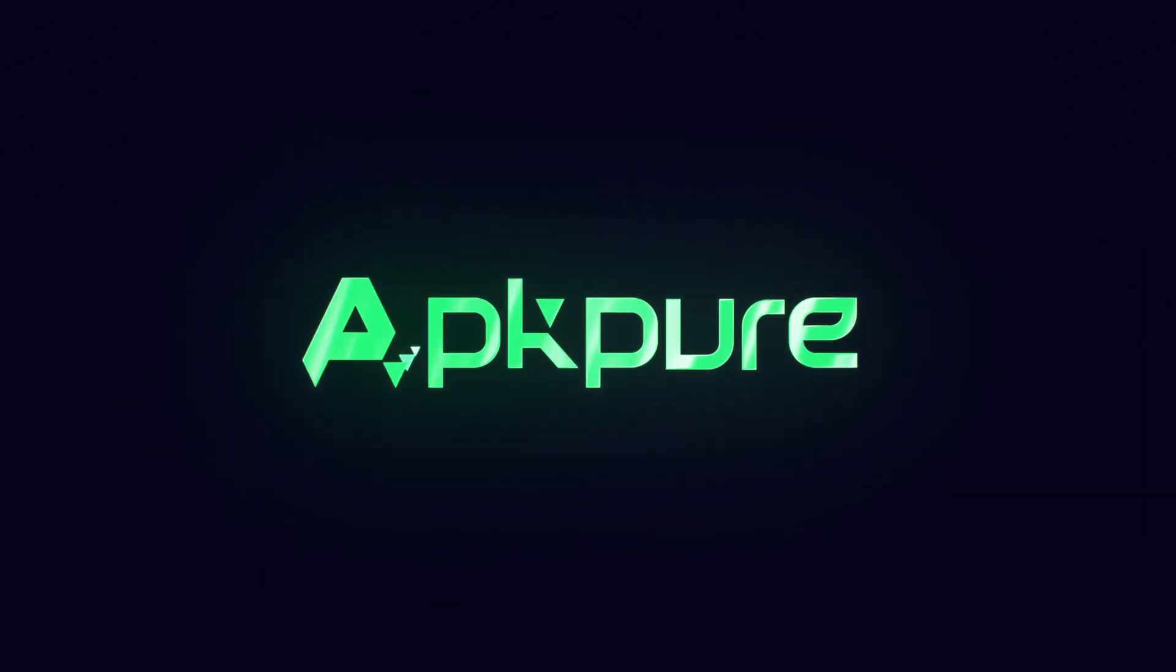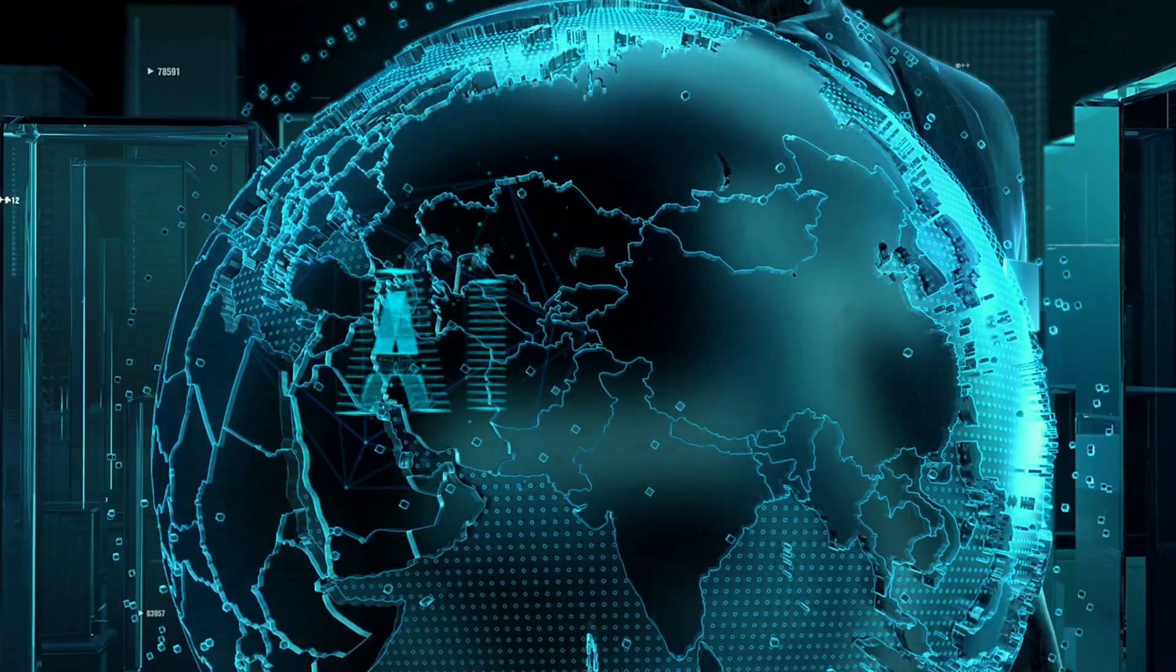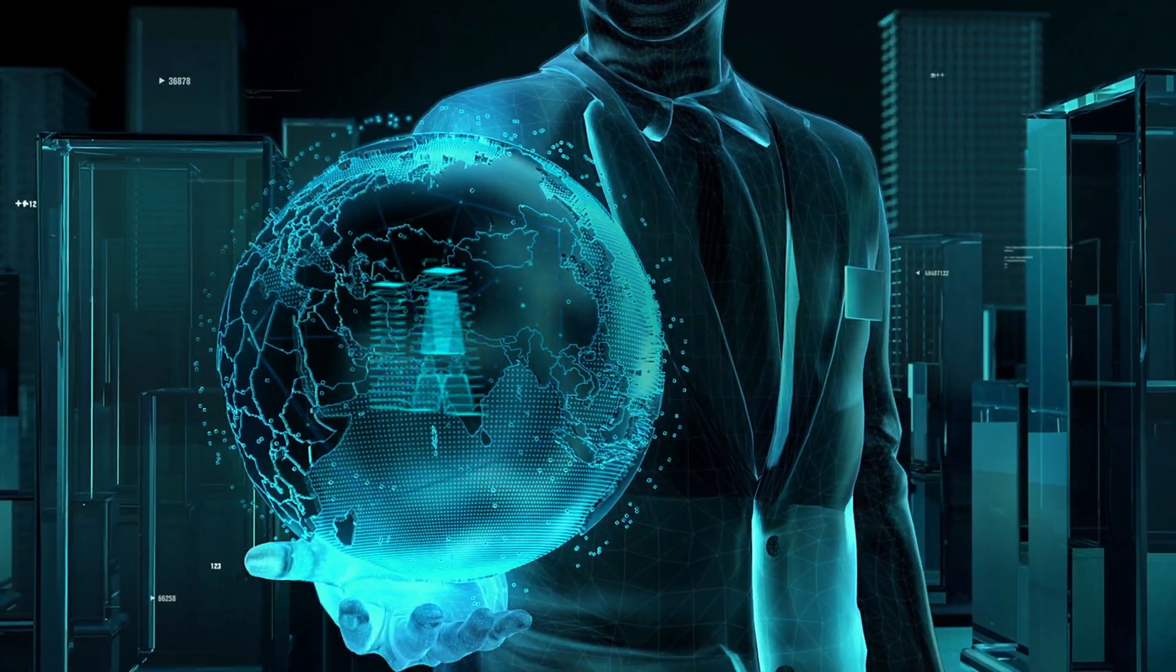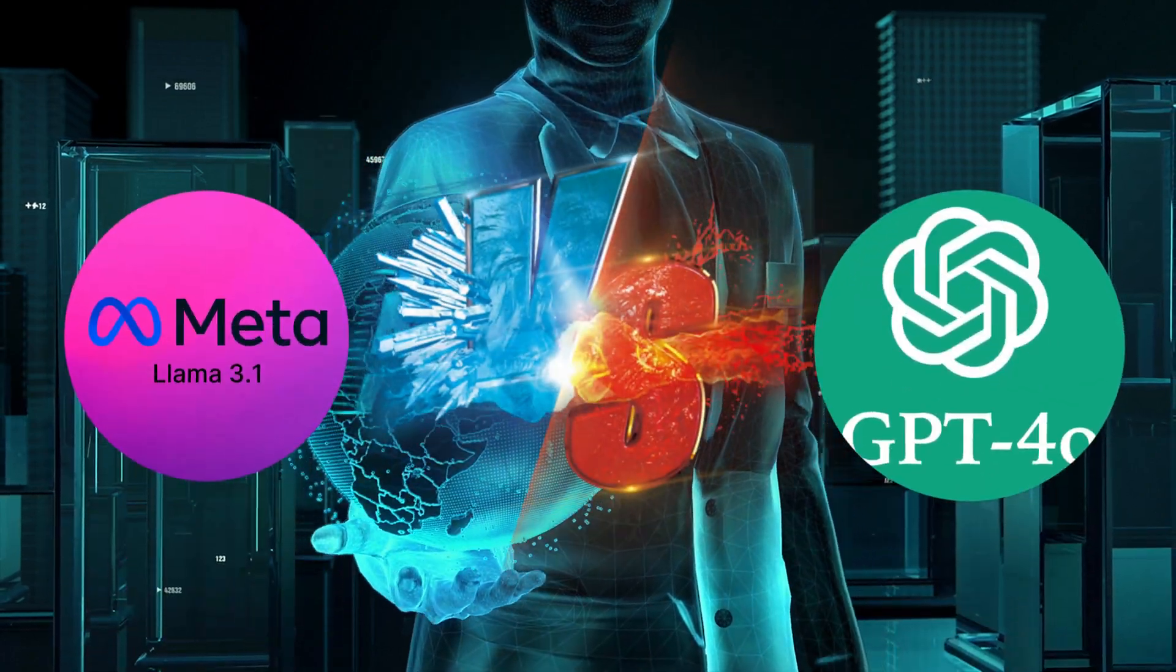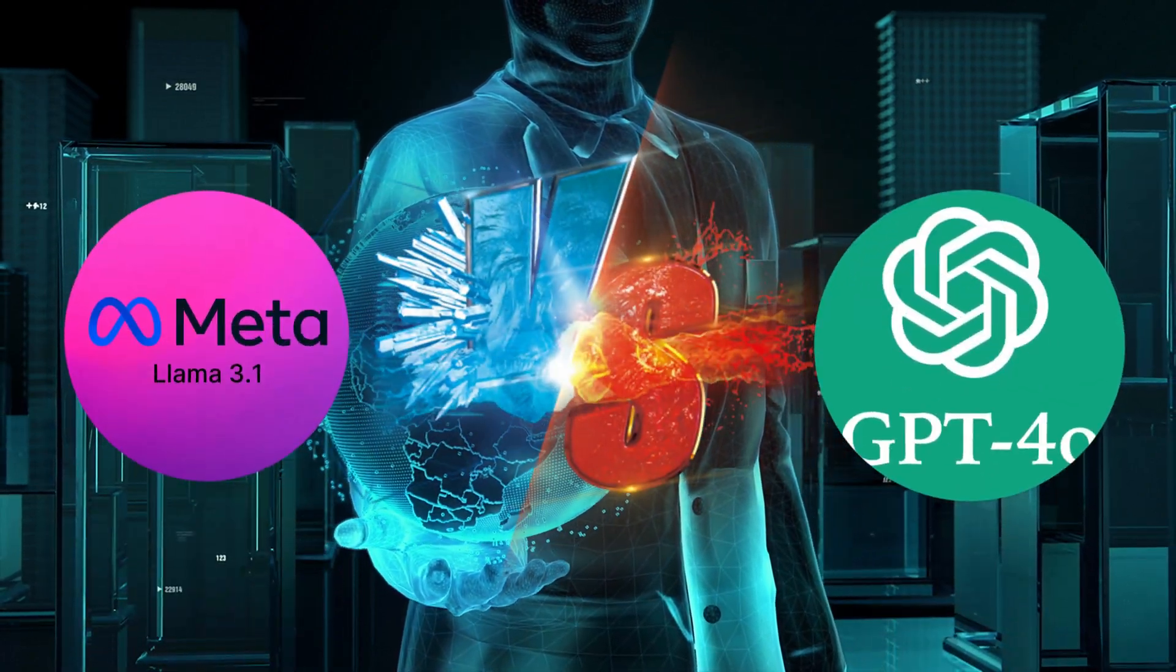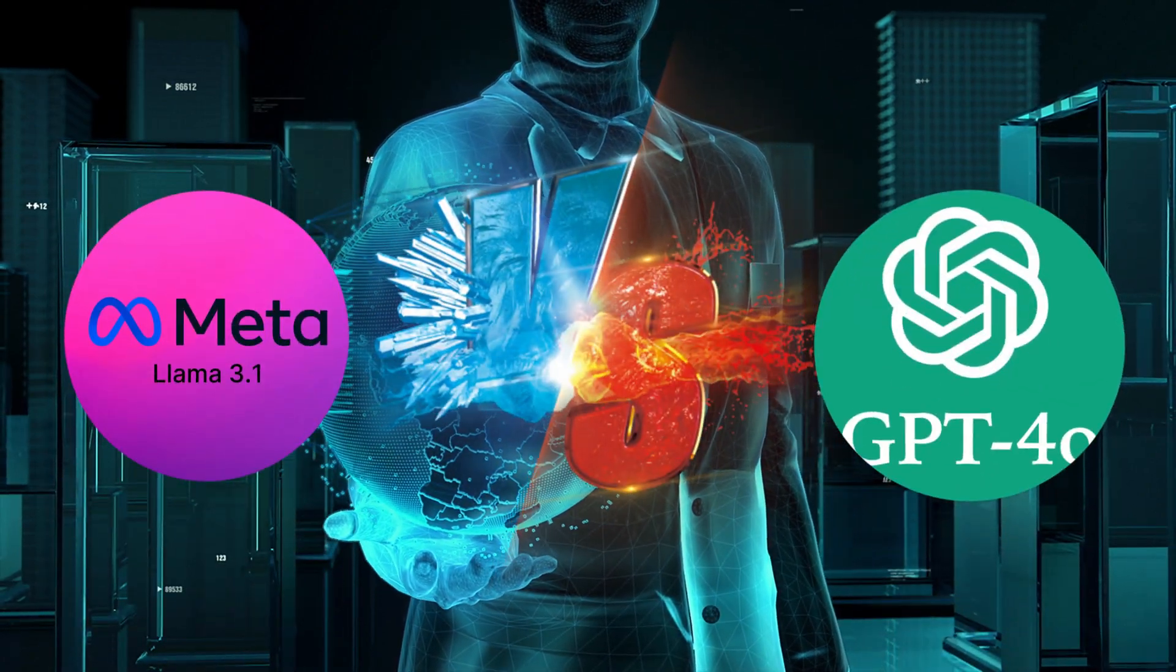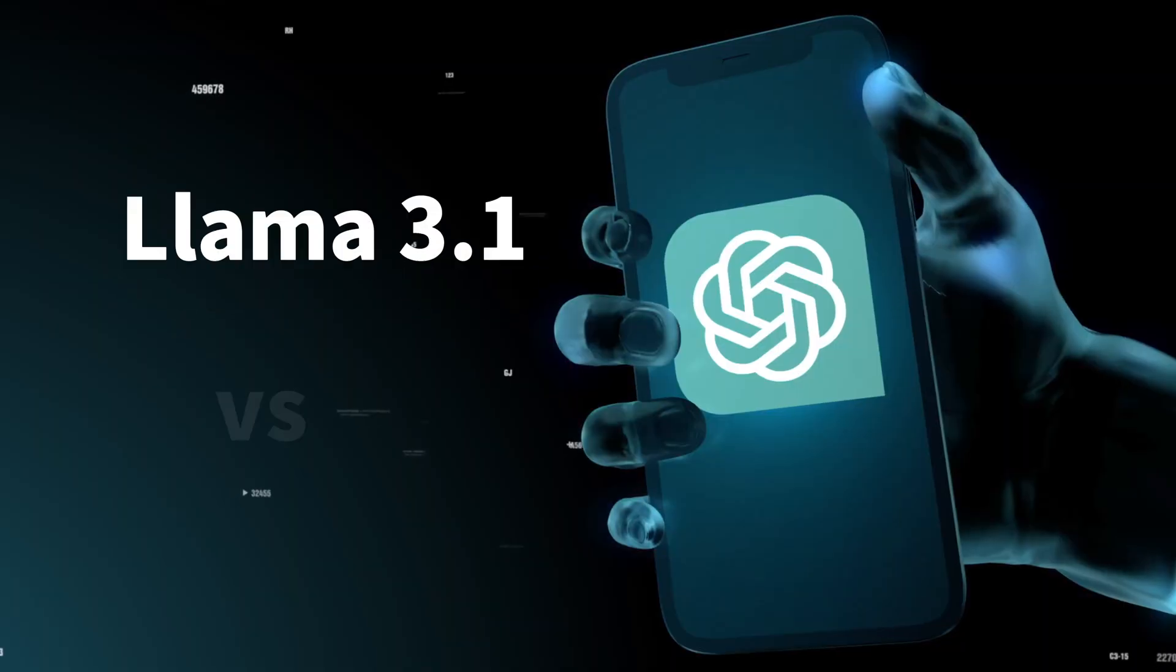Hello everyone, welcome back to our channel. Today, we will focus on two heavyweight AI models, Meta's Llama 3.1 and OpenAI ChatGPT-4o.